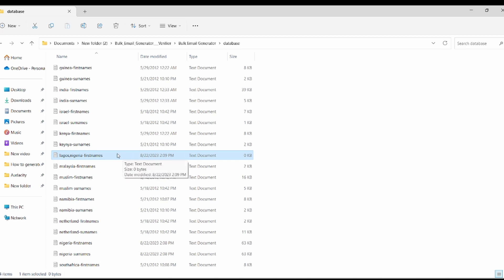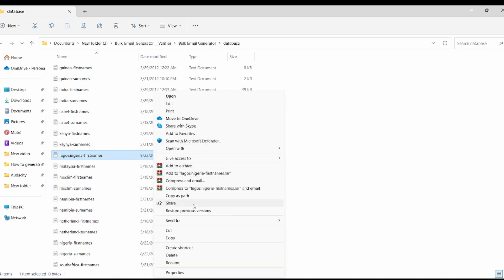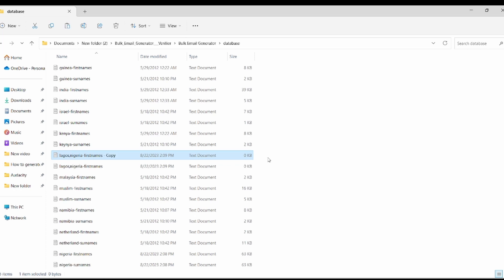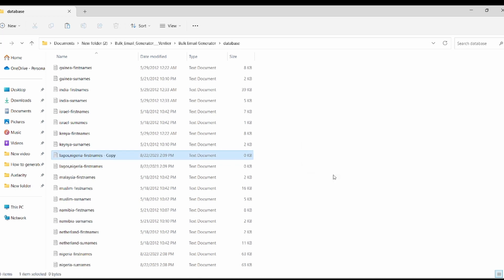To copy, move your cursor over the Lagos Nigeria first name text document file, hold on the Ctrl key and press C. In another way, move your cursor over the Lagos Nigeria first name text document file, right click, select copy and click on it. This will make a copy of the document. To paste it, you can easily use Ctrl plus V shortcut key on your keyboard. In another way, right click and find the paste option. Click on it and you will observe a copy of the Lagos Nigeria first name document.